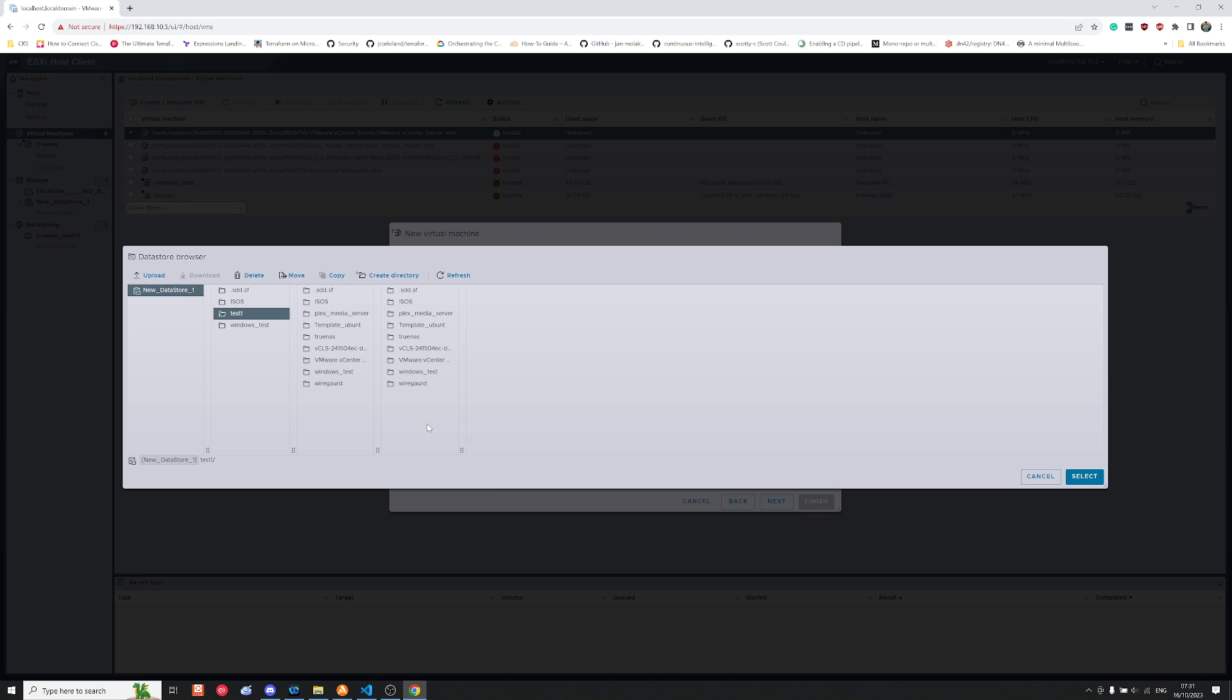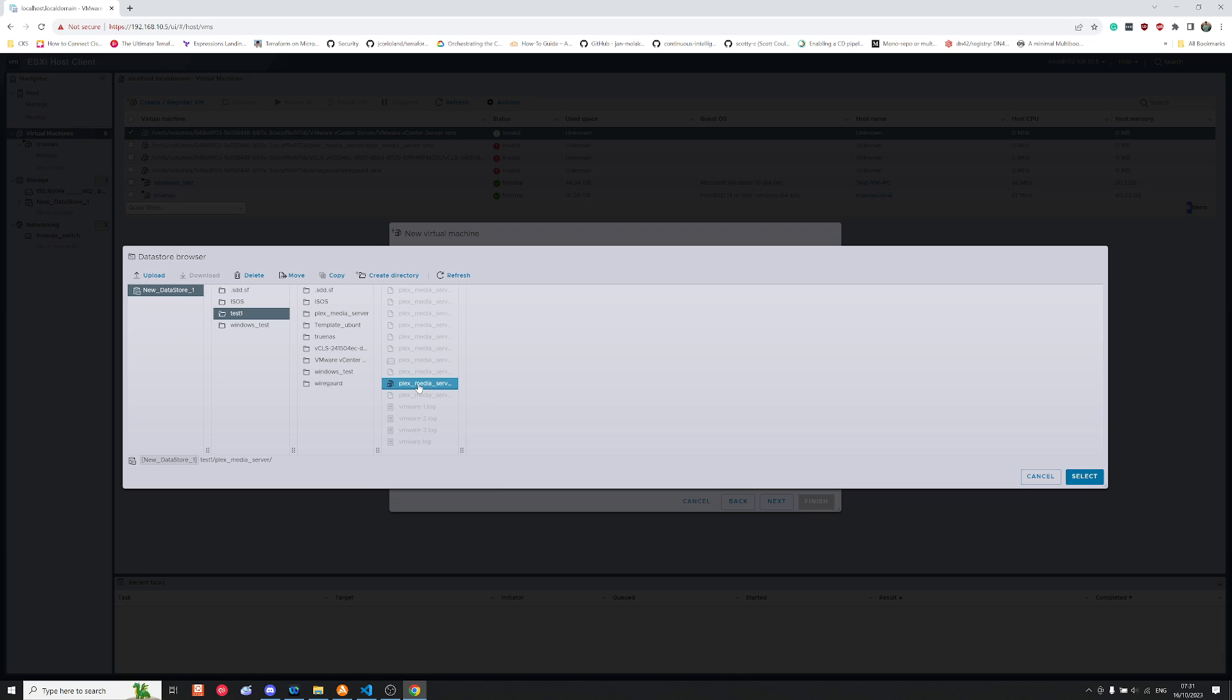So from within here what I do is I click on the server which I want, so in my case that could be the Plex media server, and I look for the VMX file. The VMX file will then be presented, which is the Plex media server in my case, and that's this file right here.